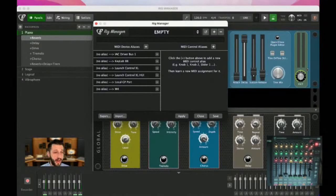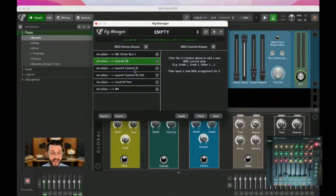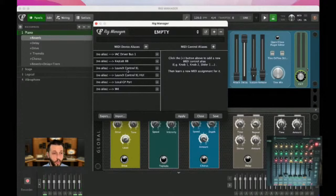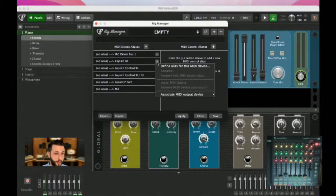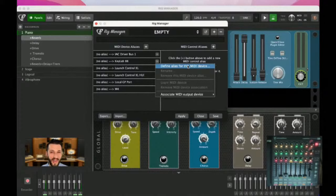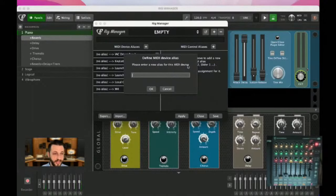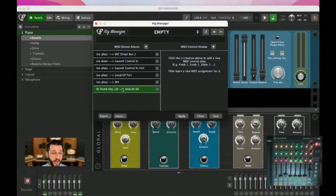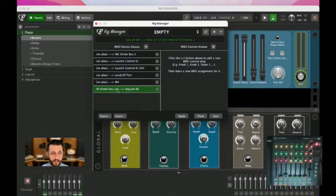What we're doing here is creating a way to tell Gig Performer: this keyboard is here, and if it's not, use this one instead. I'm going to start in the devices section with the KeyLab. I'm going to triple-click and define an alias. All 'alias' means is another name. So I'm going to call this 'At Home KeyLab.' Now Gig Performer has a name for this MIDI device. I'm going to do the same thing for the Launch Control XL — I'll call it 'At Home Launch Control.'